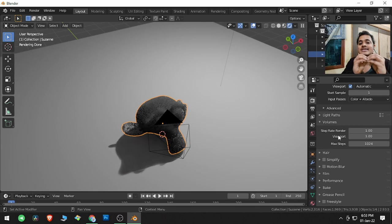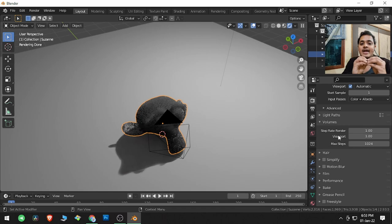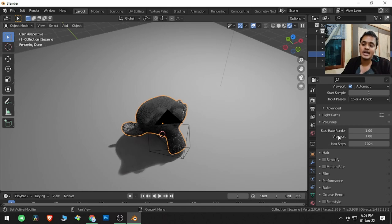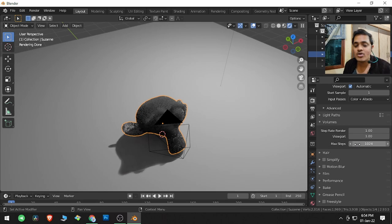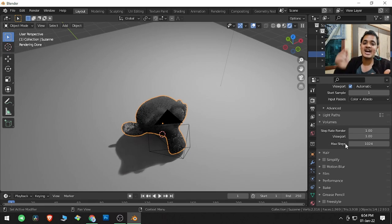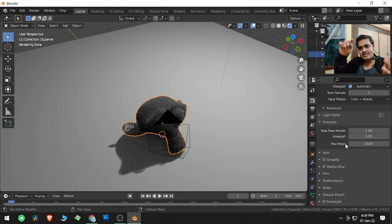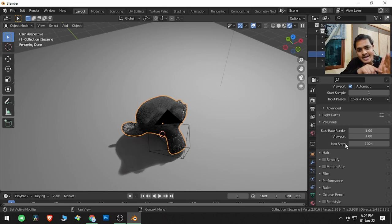And maximum steps is the amount of bounces the light rays—a light is emitting a ray and that ray, how many times will it bounce within the